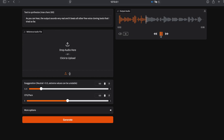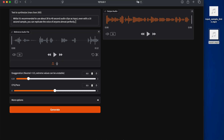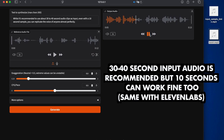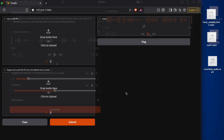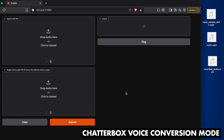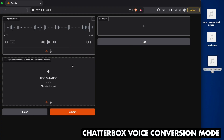The output sounds very real and it beats all other free voice cloning tools I've tried so far. What you're hearing is the standard voice, so let's drag in an audio sample of someone familiar. While it's recommended to use about 30 to 40 second audio clips as input, even with a 10 second sample you can replicate the voice of anyone almost perfectly. You can change your own voice into another voice just as easily, by either recording your own voice right in the web browser or by uploading a previously recorded file.